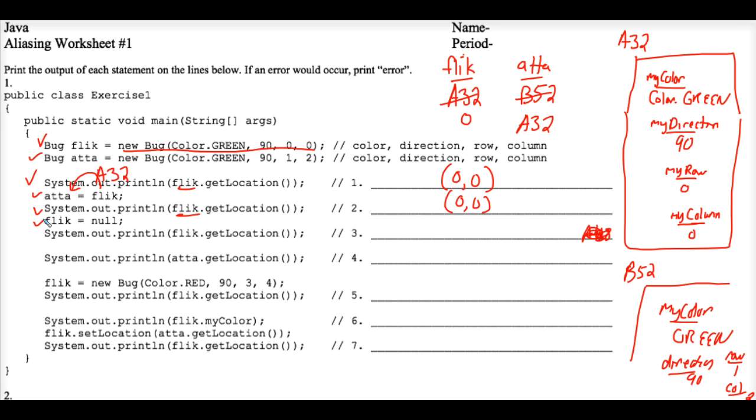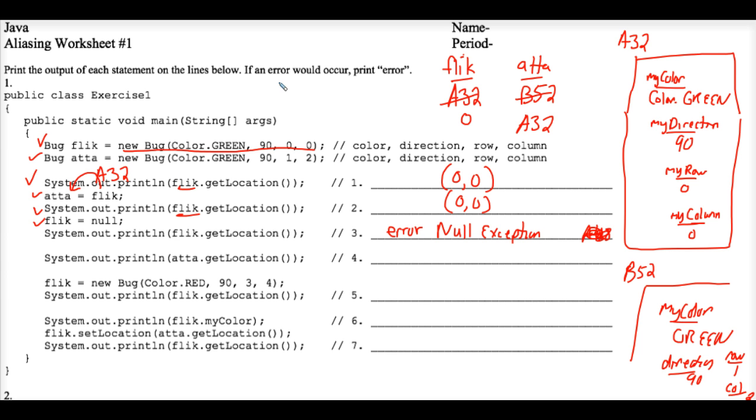And this gets interesting because the next line of code, system.out.print flick.getlocation, creates an error. A null exception runtime error, to be specific. And you are advised by the directions to print the word error if an error occurs. Why? Because Flick no longer exists.